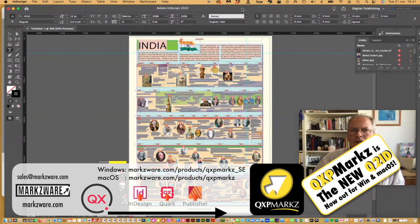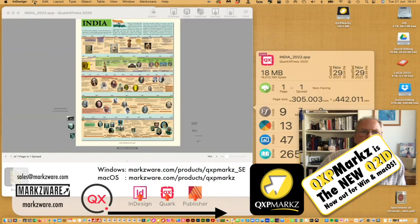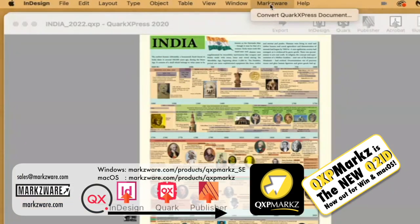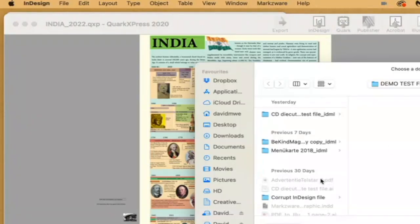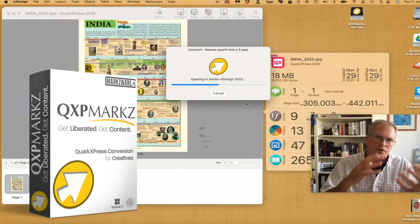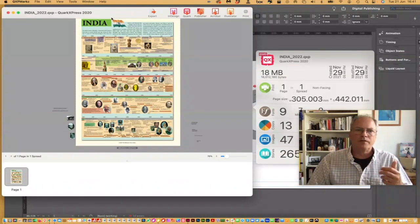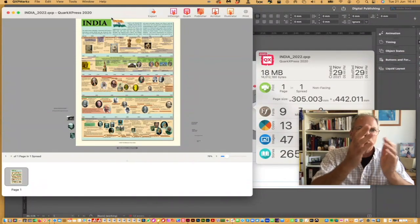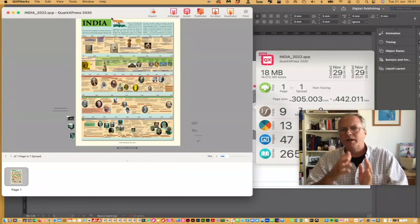Same thing with Affinity Publisher — click in QXP Markz, open here. Some people wonder where it went in their menu item. If you install the optional script in InDesign itself, you'll get the Markzware menu item to convert the QuarkXPress document. You click there and the same process happens — it opens right up in InDesign, but this time via the script, using QXP Markz in the background. So it's very easy to convert your files either via the InDesign Markzware menu item, or via the standalone QXP Markz by clicking the InDesign icon.